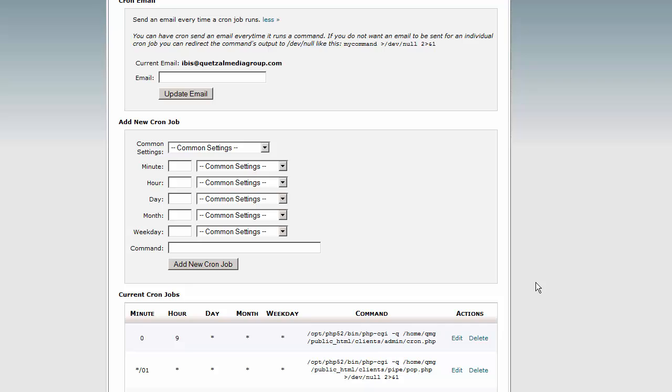If you have any scheduled tasks that need to be run, then they're going to be run at that time. And that's it, that is how you replace WordPress's pseudo cron job with a real cron job that is handled by your server.